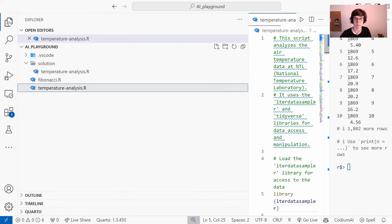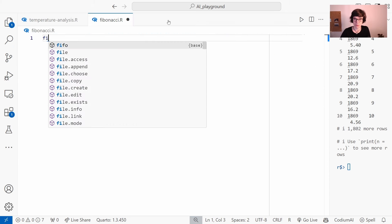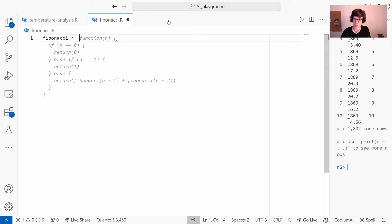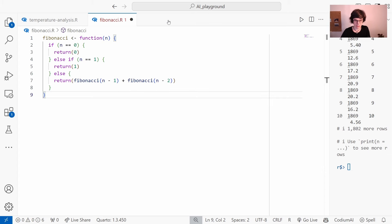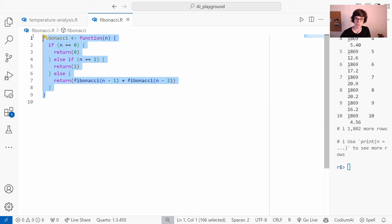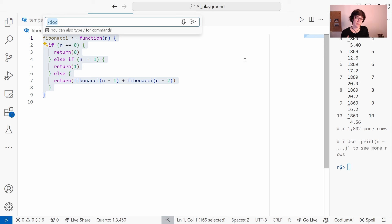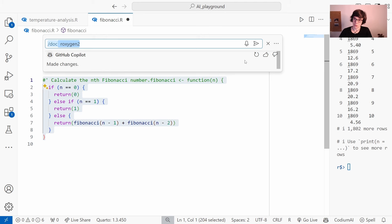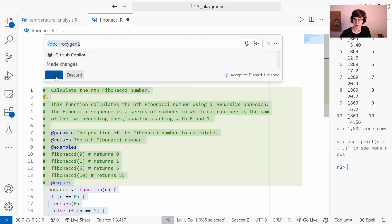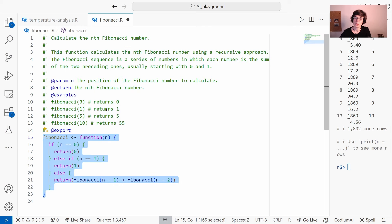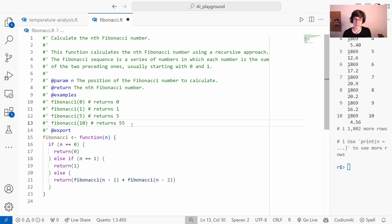This documentation feature is especially useful if you are writing functions. I'll open a new script where I'll write a function to calculate the Fibonacci sequence — since this is such a common function, GitHub Copilot already knows how to write it so I'll just accept the suggested code. Now if I want to write documentation for this function, I highlight the code, open the chat, and say slash doc. I can also specify the style — I'll say please write it in Roxygen2 style — and GitHub Copilot documents my Fibonacci function according to the Roxygen2 function documentation style.